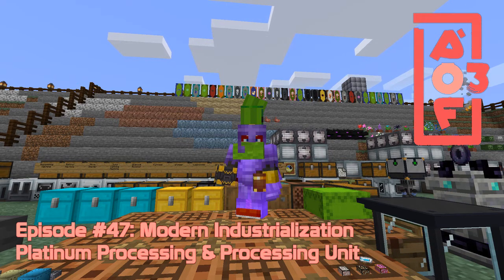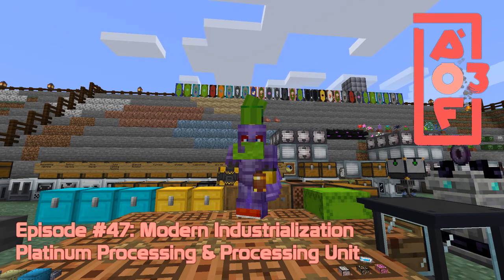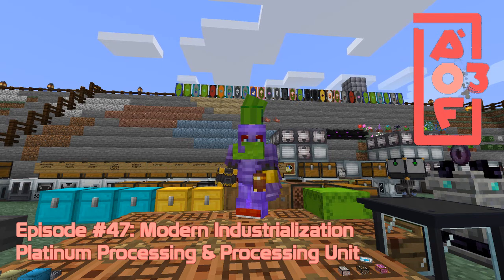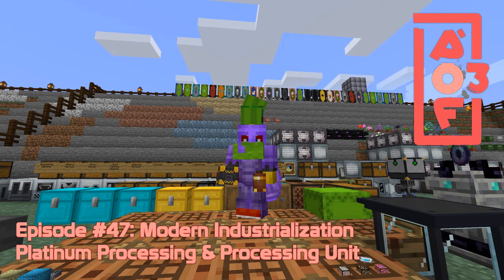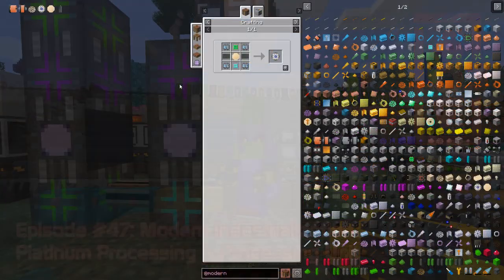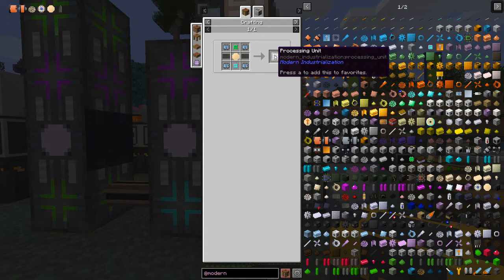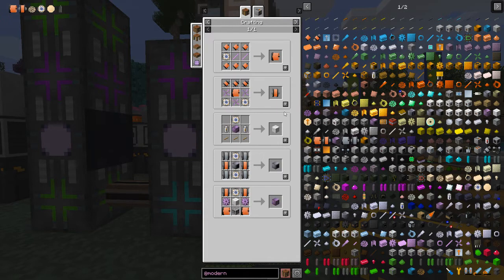Hello everybody and welcome once again to All The Fabric 3. Today we shall be carrying on with Modern Industrialization, getting to the top tier things that we need to do. We're going to start by having a look at the processing unit, so let's look at its uses first of all because that's important.